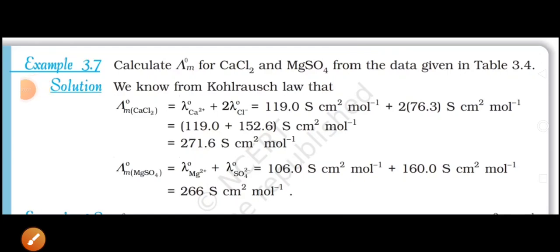Example 3.7 is a text example question. Calculate the lambda M0 for calcium chloride and magnesium sulfate from the data given in table 3.4. From table 3.4 we need to find the values of lambda M0 for the calcium ion, chloride ion, magnesium ion, and sulfate ion.